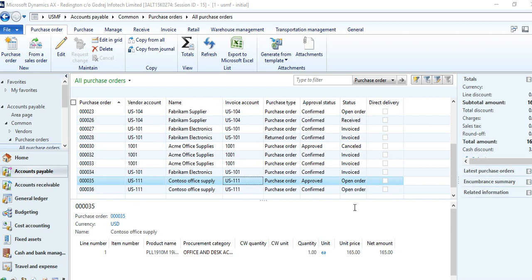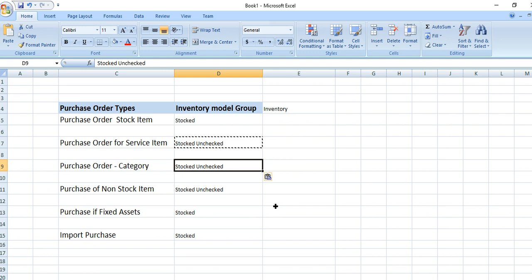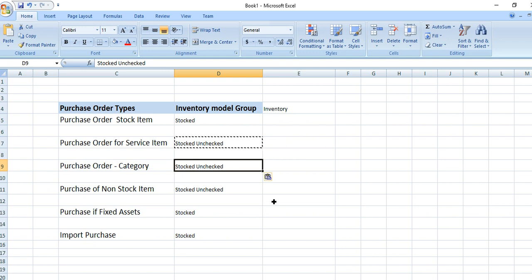Hi friends, today we are going to show what are the purchase order types, and one of my colleagues will discuss what are the purchase order types in Dynamics AX.